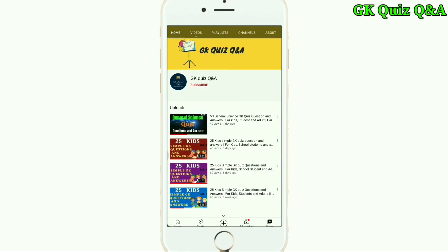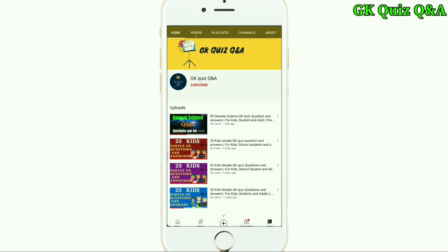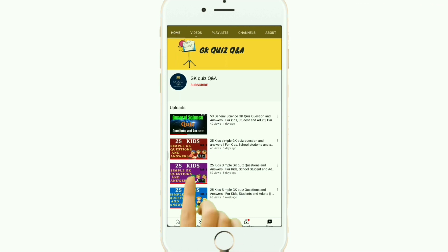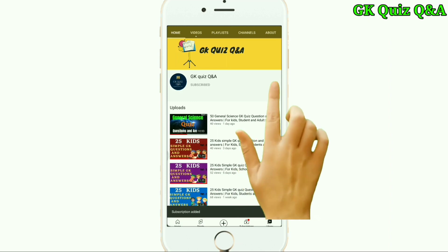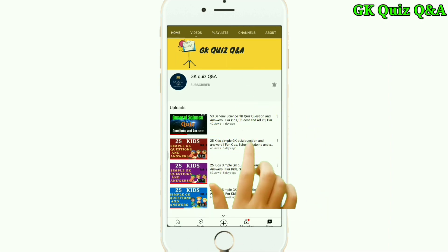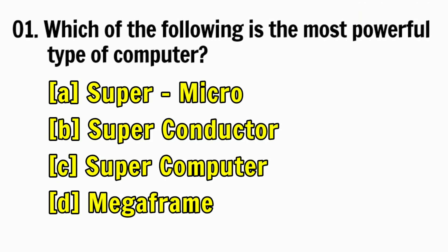Hi friends, we provide all the information related to Indian general knowledge — questions and answers which are essential for all kinds of examinations. To learn more about GK and any other quiz competition, you can subscribe to the channel and turn on the notification button for the latest videos.